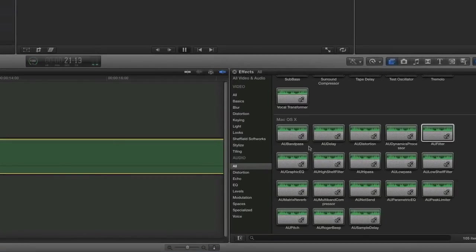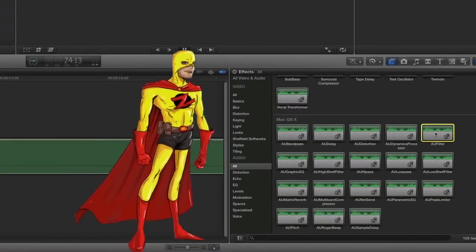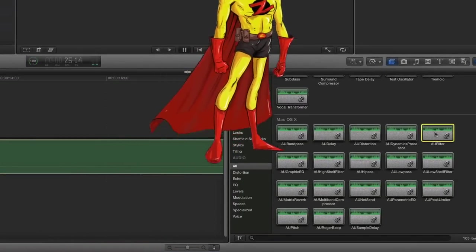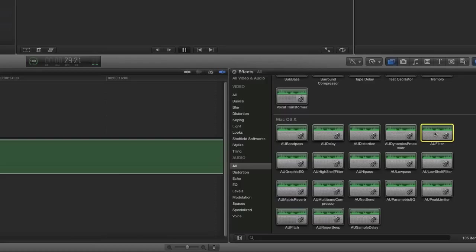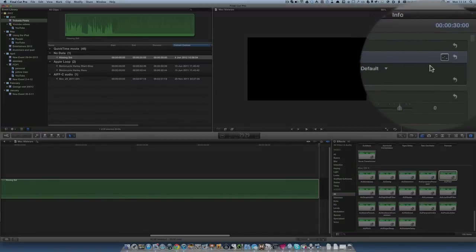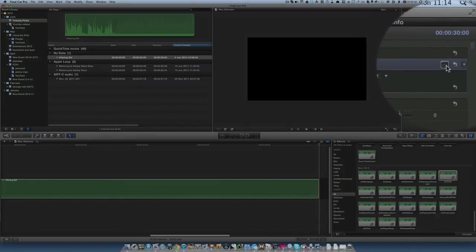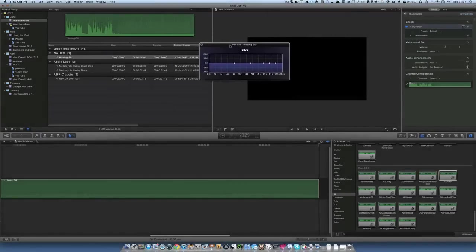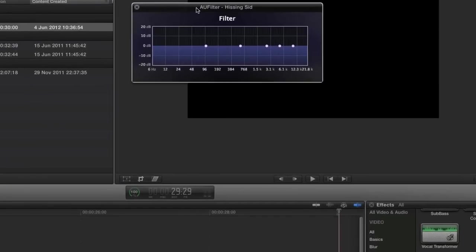The first thing to do is choose what we're going to use. We could use this AU filter — AU stands for Audio Unit — and these are the ones that come standard with the operating system. Let's drag and drop it onto the clip. We've got our AU filter in place now and we're going to look at its HUD.